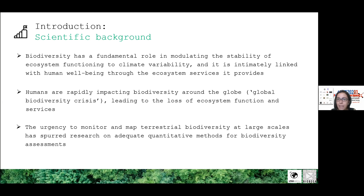Climate change and anthropogenic activities can cause a decline of biodiversity, which can endanger essential ecosystem services and pose a risk to humankind.